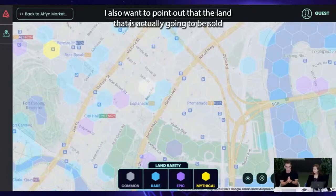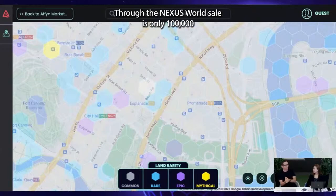I also want to call out that the land actually going to be sold through the Nexus World sale is only 100,000.